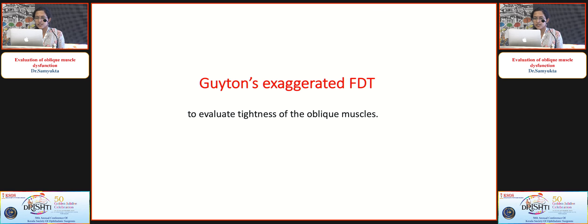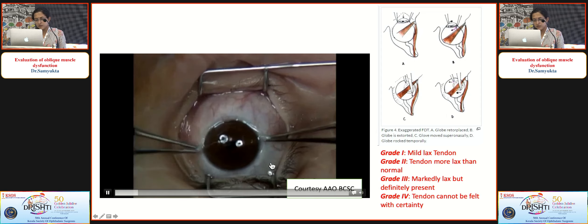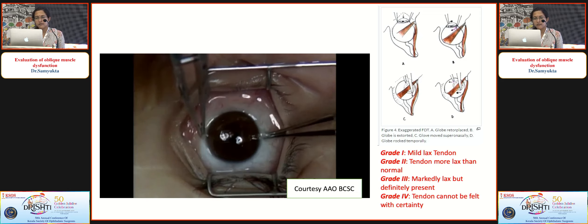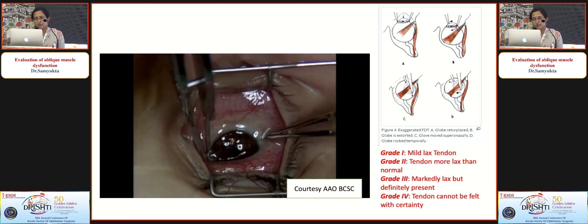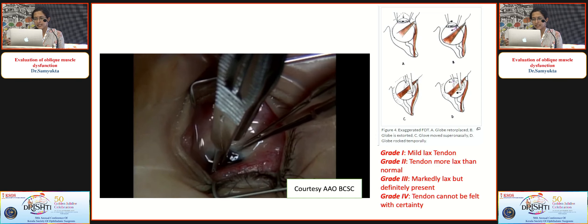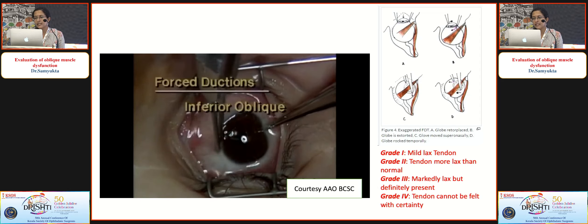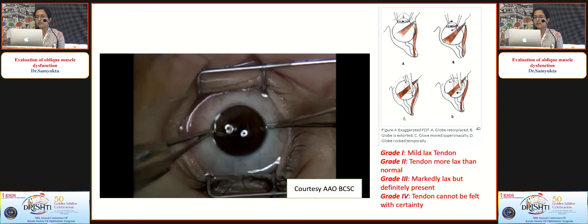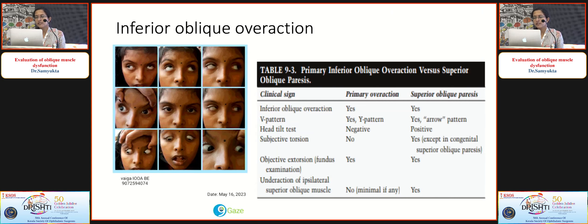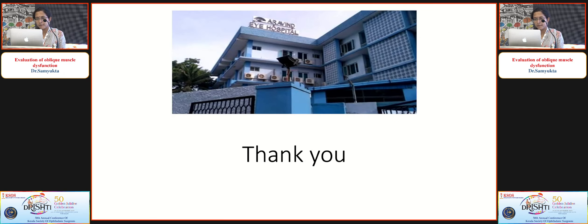Finally, perform exaggerated forced duction test to evaluate tightness of the oblique muscles. Remember to retropulse the globe while performing the exaggerated FDT of obliques — move the globe supranasally, then rock the globe temporally to evaluate tightness of the superior oblique, which can also be graded. Repeat in the opposite direction for the inferior oblique. Common conditions seen clinically include superior oblique palsy, inferior oblique overaction, Brown syndrome, and paresis of inferior oblique. Following this protocol allows clinical identification of the involved muscle.